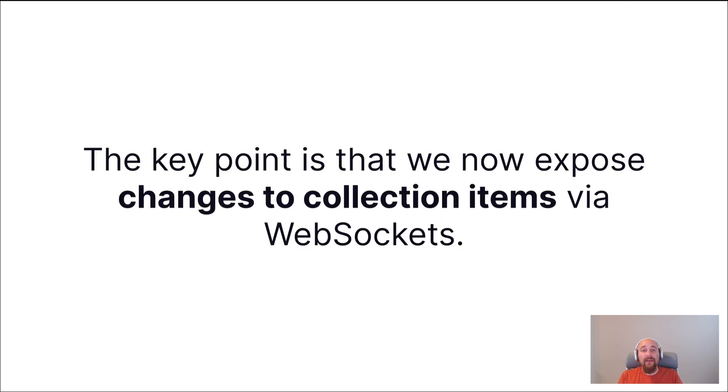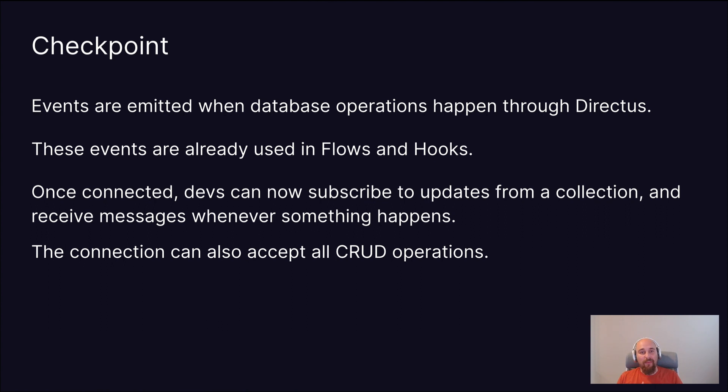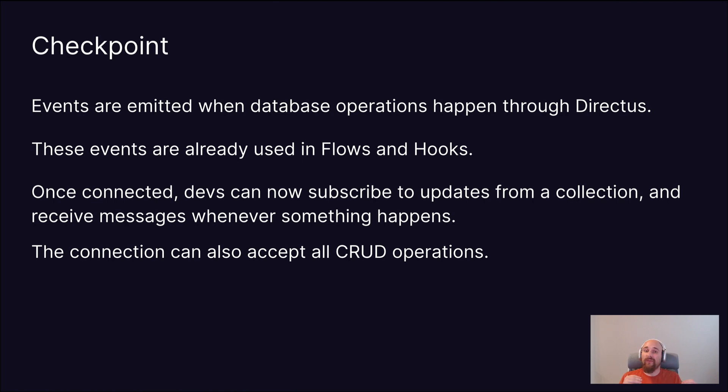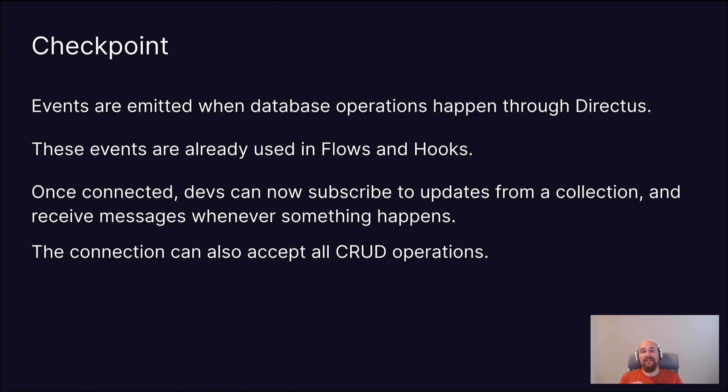Now, the key point to our implementation is that we now expose changes to collection items via WebSockets. As a little bit of a checkpoint once again, events are omitted when database operations happen through Directus. And these events are already used in flows and hooks. But now, once connected, devs can also subscribe to updates from a collection and receive messages whenever something happens.